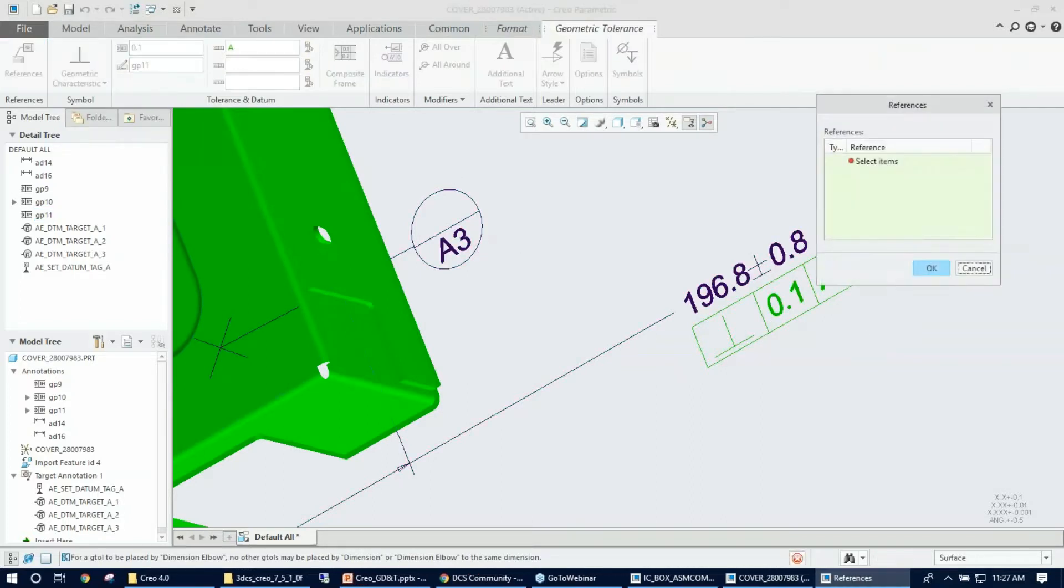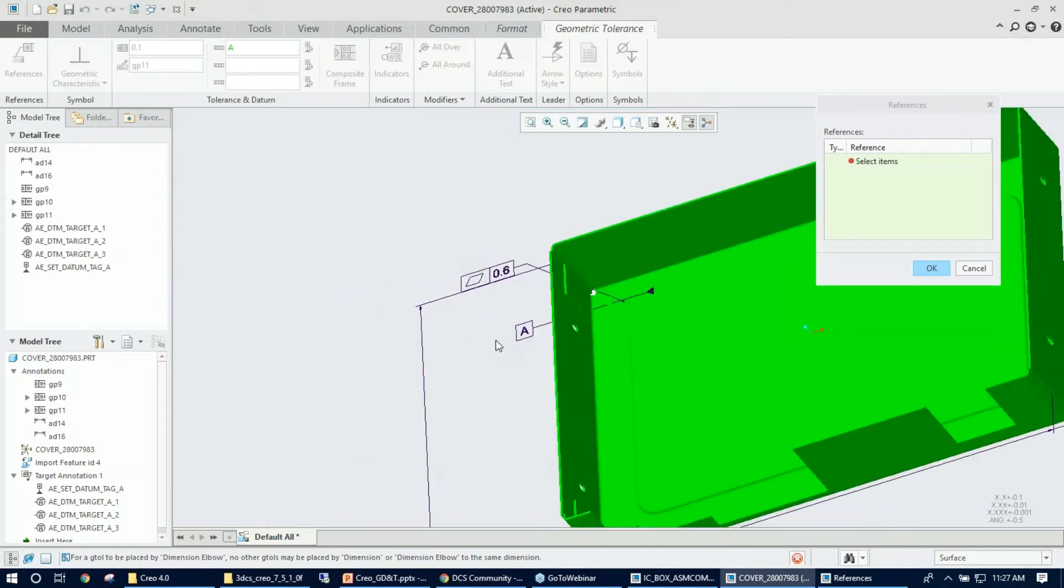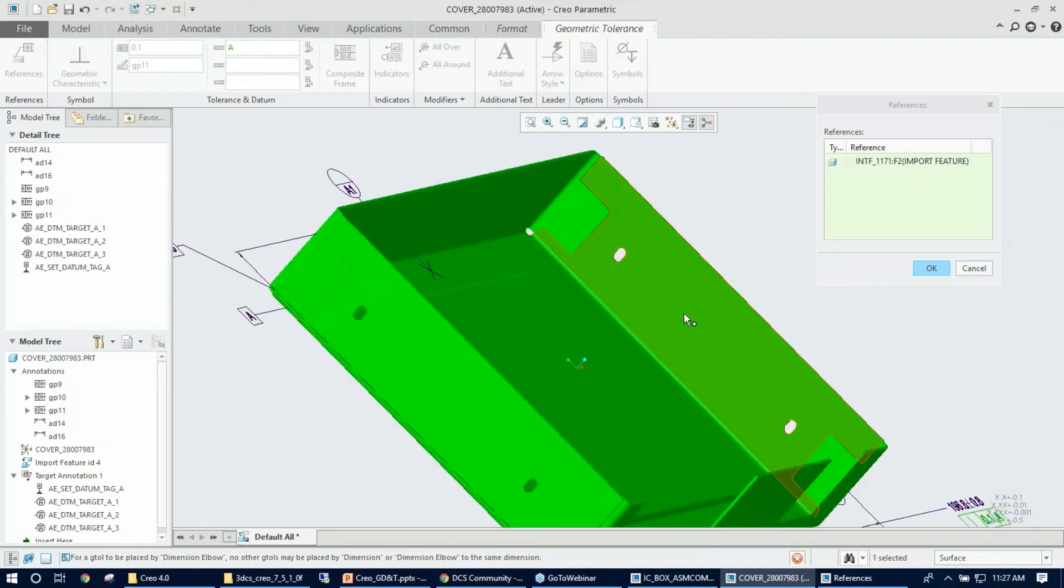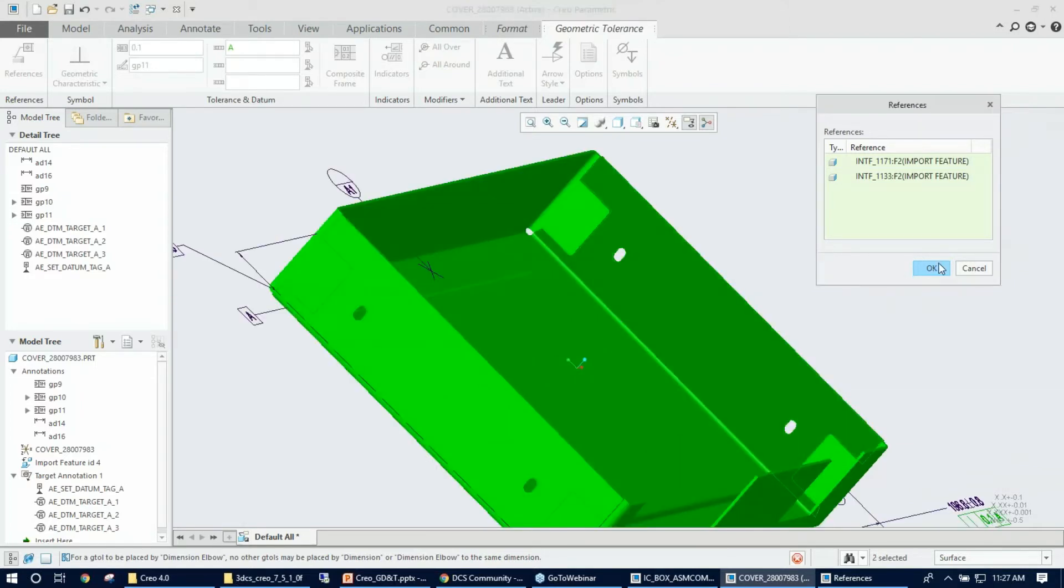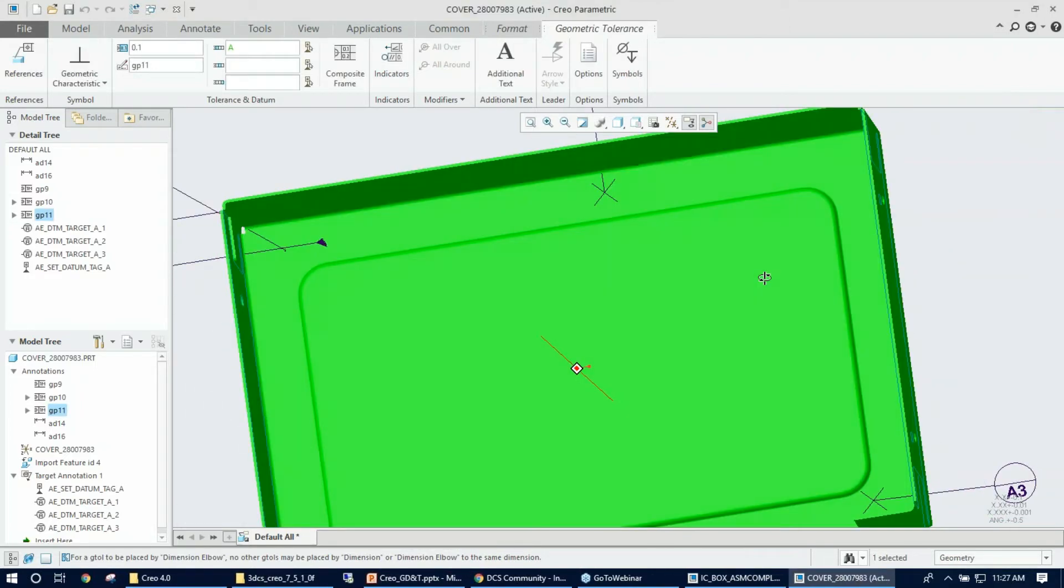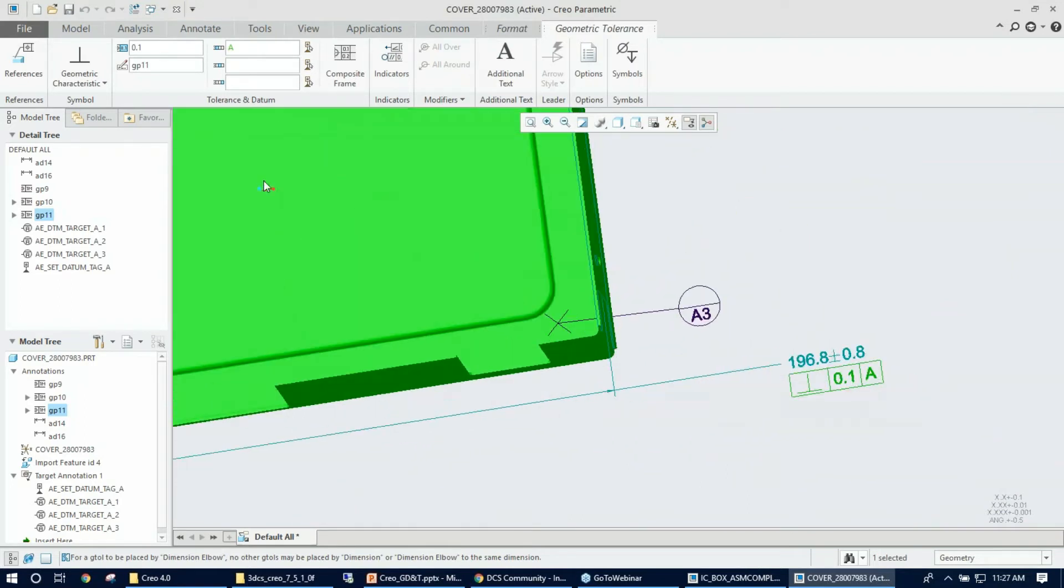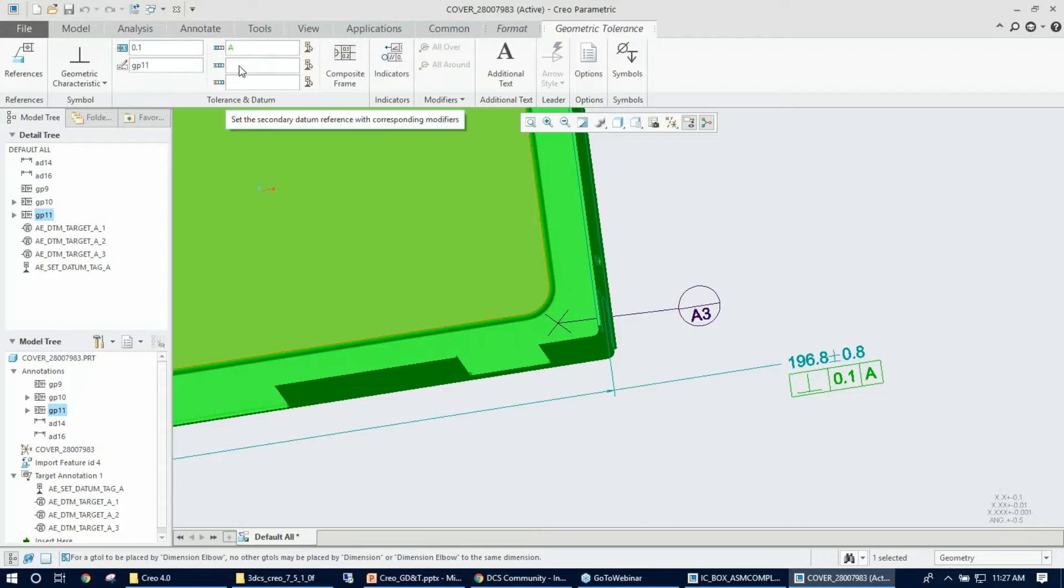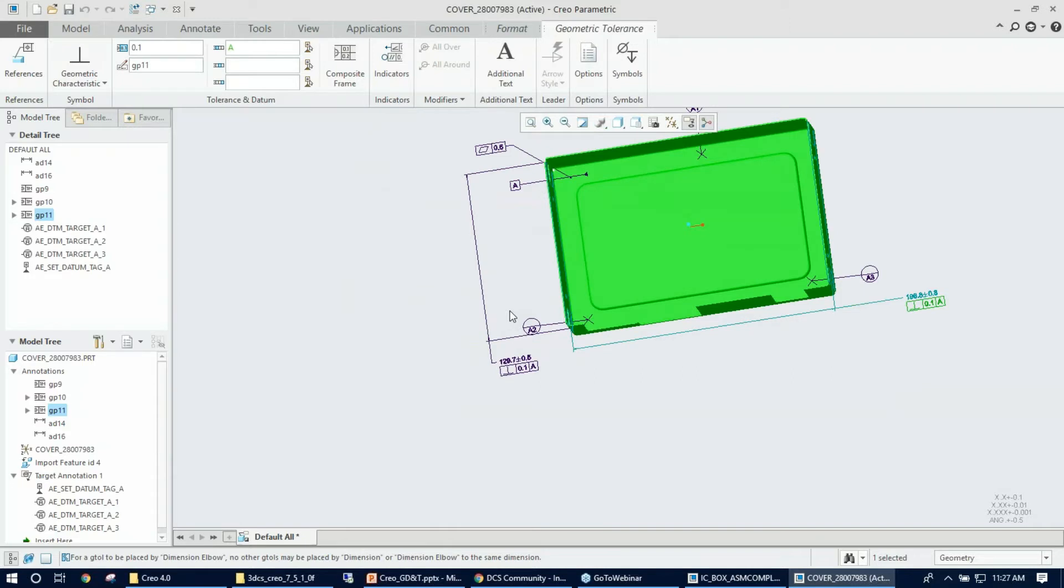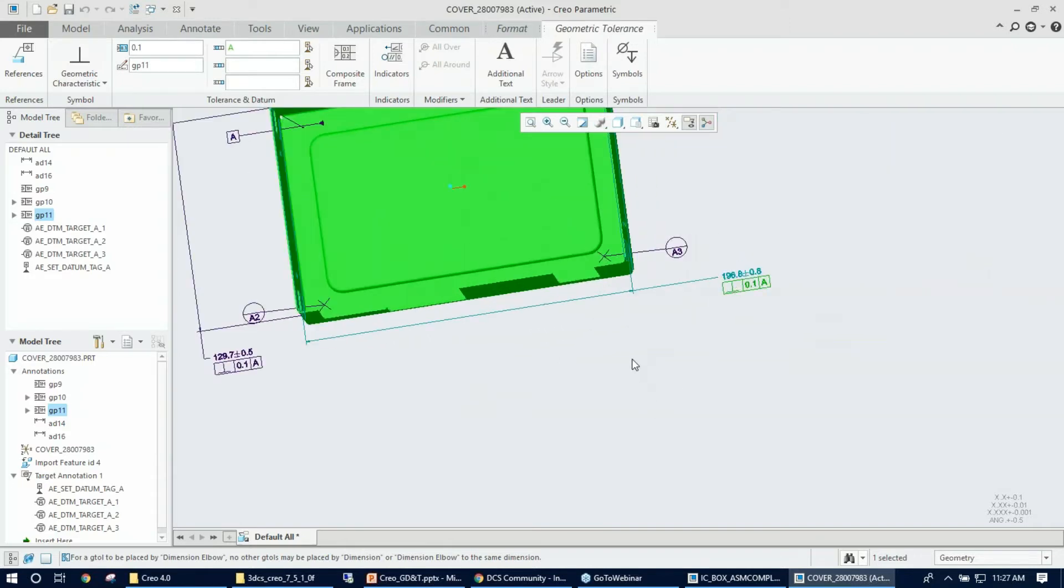Similarly, the same step: going to do the perpendicularity for this slot. I'm going to pick that dimension which directly places my frame right under the dimension. The next step would be selecting the references, the features for the references. So like that, control-select like that. Once that's there, the type looks good, 0.1 is fine, and this time I'll just type in the line.